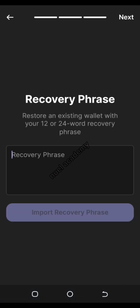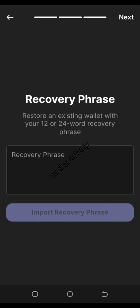If you want to put in your key phrase, just enter it right there and select 'Import Recovery Phrase,' and your account will be back.